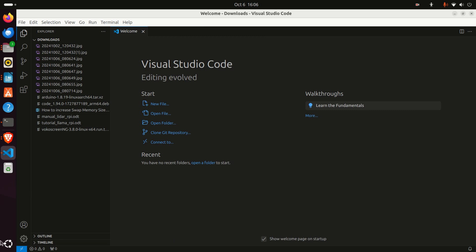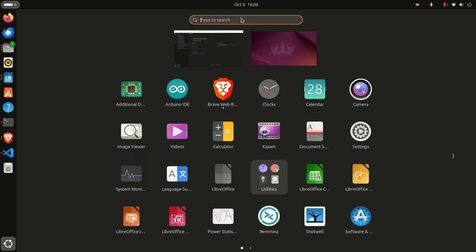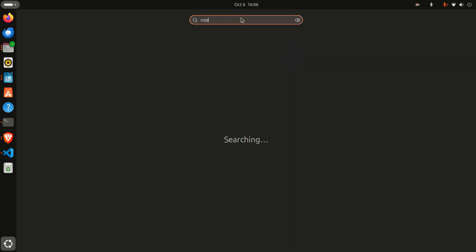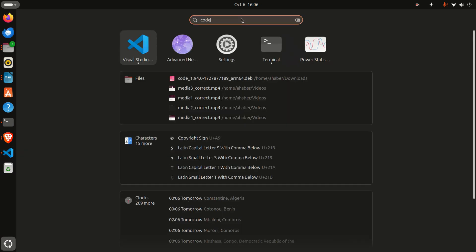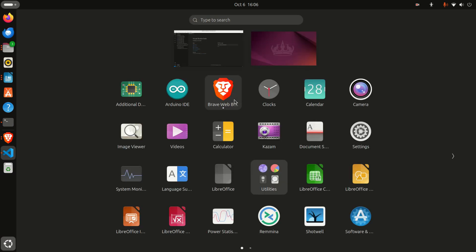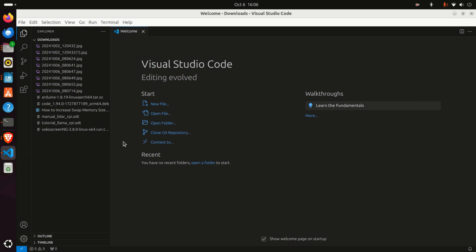The second approach is to click here and search for 'code'. You'll see this icon, and you can simply click here and Visual Studio Code will start. Let's go back to Visual Studio Code.